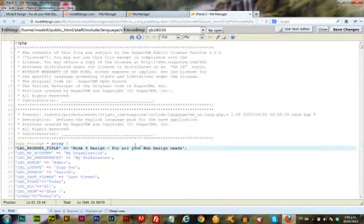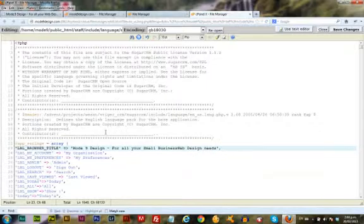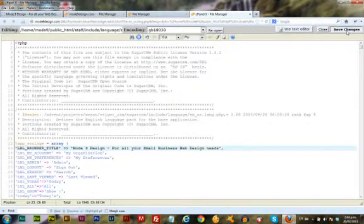I'm going to add a line here because I made a mistake when I typed it in. I forgot to write in 'for all your small business web design needs' because that's our slogan. I'm just going to save it.